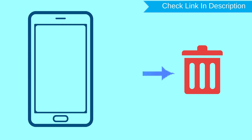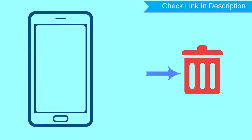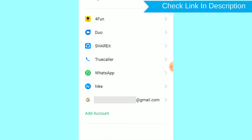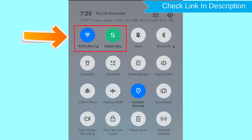After your device has been erased, you can't locate it. You can only use this method if you already added a Gmail account to your phone and have an active internet connection. If your device is offline, erasing will begin when it next comes online.